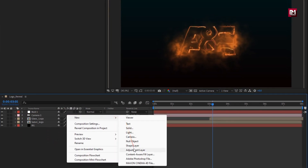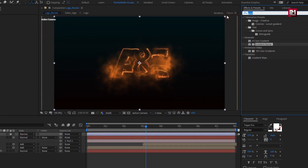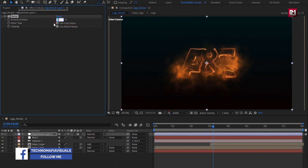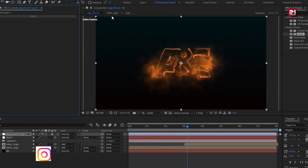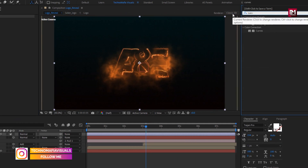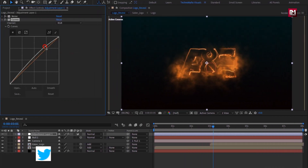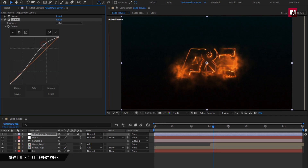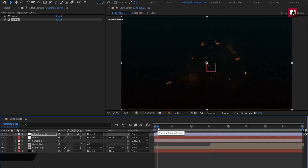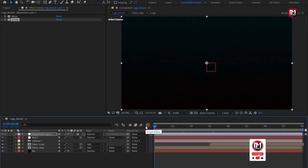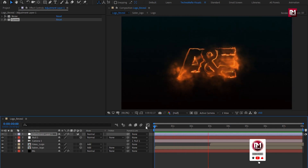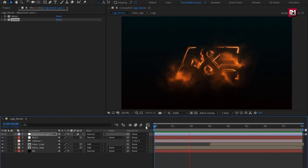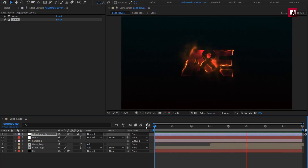Now let's create a new adjustment layer. In Effects and Presets, search for Noise and add it to the adjustment layer. For noise, set amount of noise to 5. Now in Effects and Presets, search for Curves and add it to the adjustment layer. Now slightly adjust the curves as shown. Now let's see the complete preview. Here our glossy logo reveal is created. Thank you guys for watching this video. See you next week with another awesome tutorial.